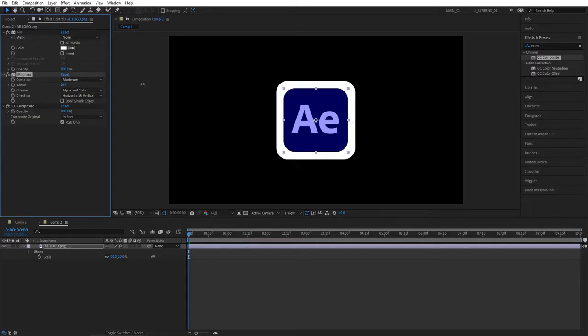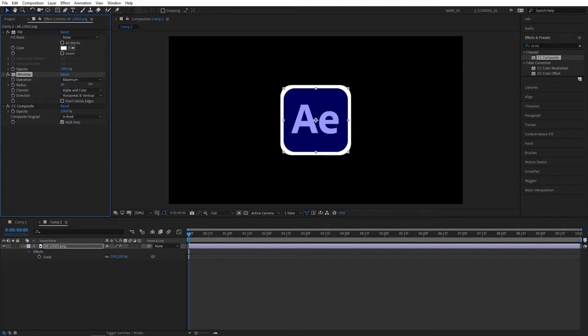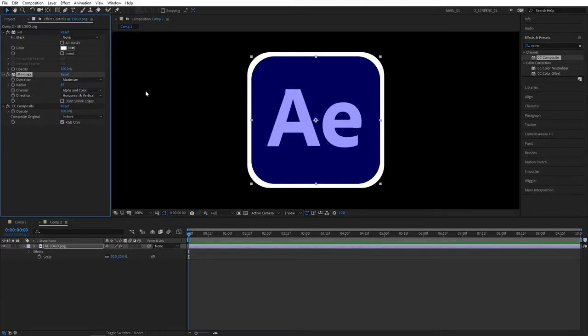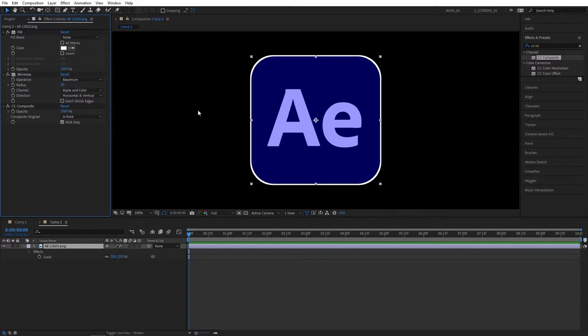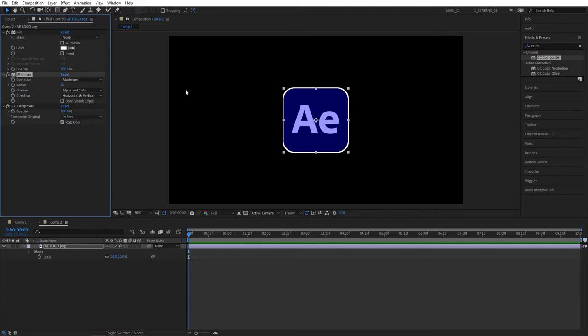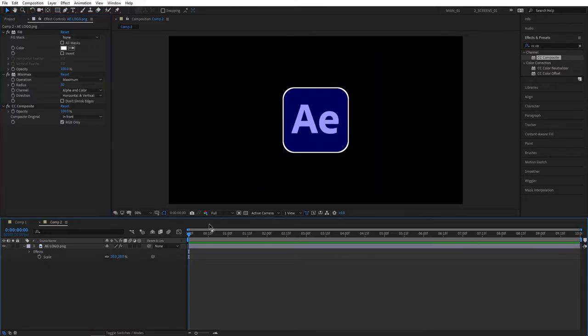Now if you increase the radius for Minimax you can see the outline starting to grow. If you drag it too high it'll be really wide and you probably don't want that. The ideal would be about like 30 or maybe only less than that, so you can play around with that on your own. It'll be different for every single layer.